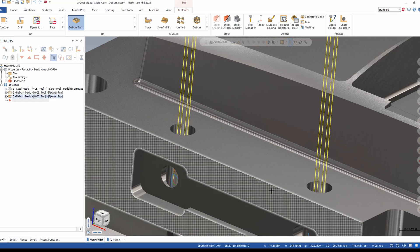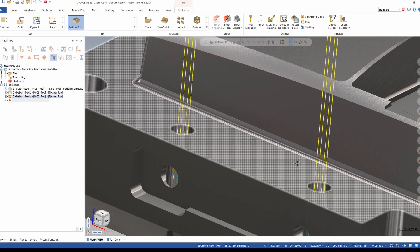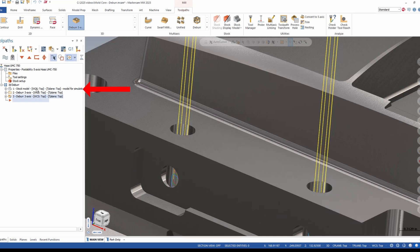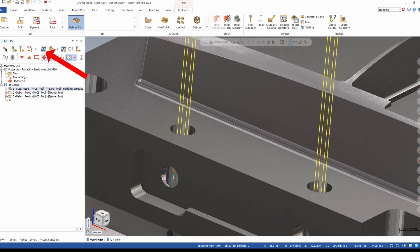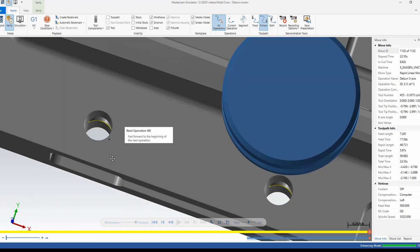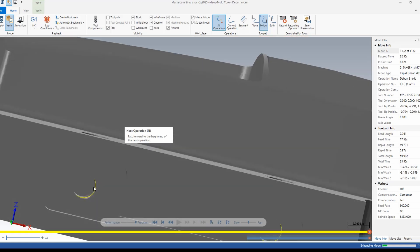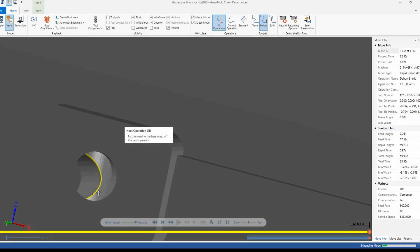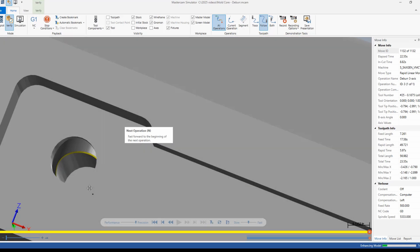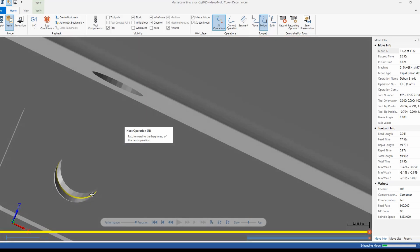This toolpath makes these complex chamfers easy. I'll run my verification on this new cut and I can see that I get a nice even chamfer along this 3D shape.